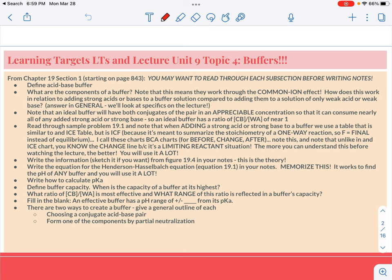The foundation in this lecture is really important for what we do when we start doing titrations, which is essentially adding a strong acid or a strong base to usually a weak acid or a weak base. This is going to be super important, so make sure that you do a really good job on these targets. Stop this if you need to — it's kind of challenging, so be patient, and then restart it when you're ready.